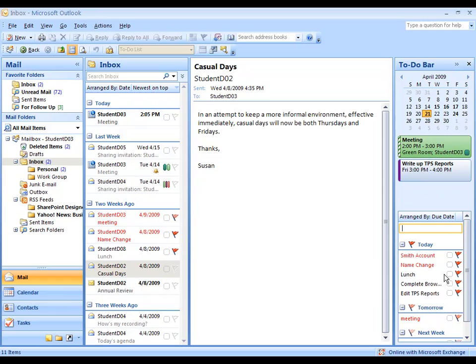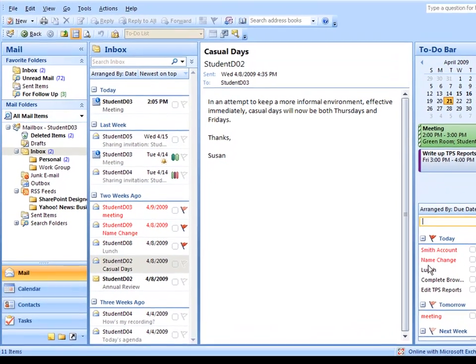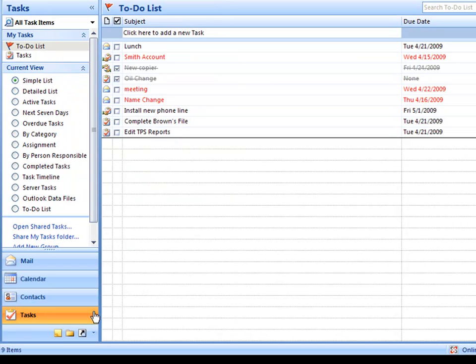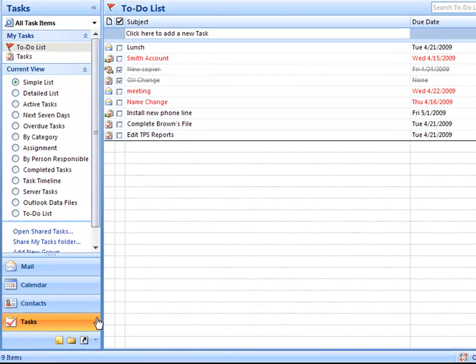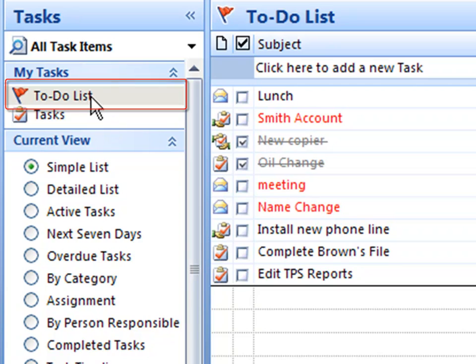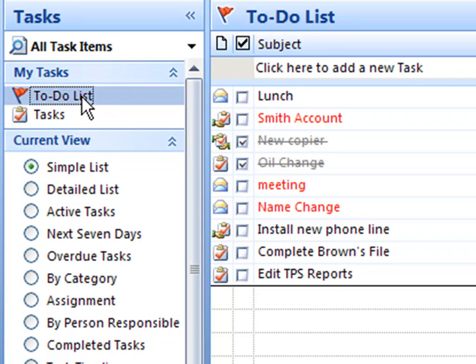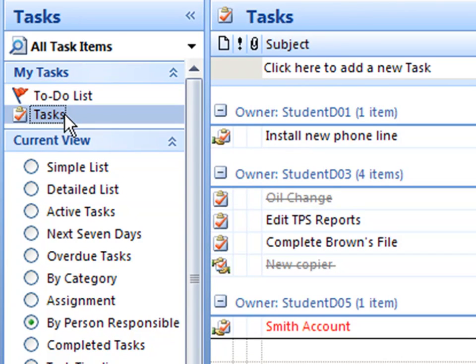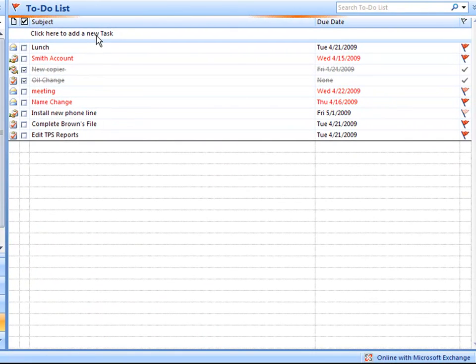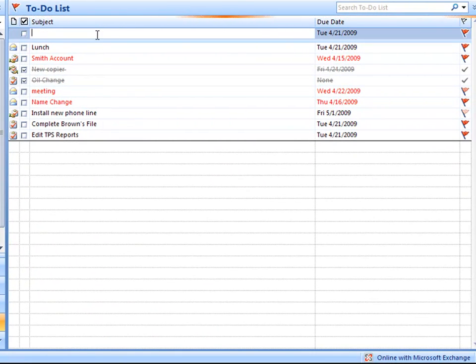Another way to create a to-do is to switch your view to the tasks and make sure that you're actually viewing your to-do list over here on the left. The to-do list in Outlook is a little separate from the tasks, although there's overlap between them. When you click on to-do list, you can click here at the top to add a new to-do or add a new task.